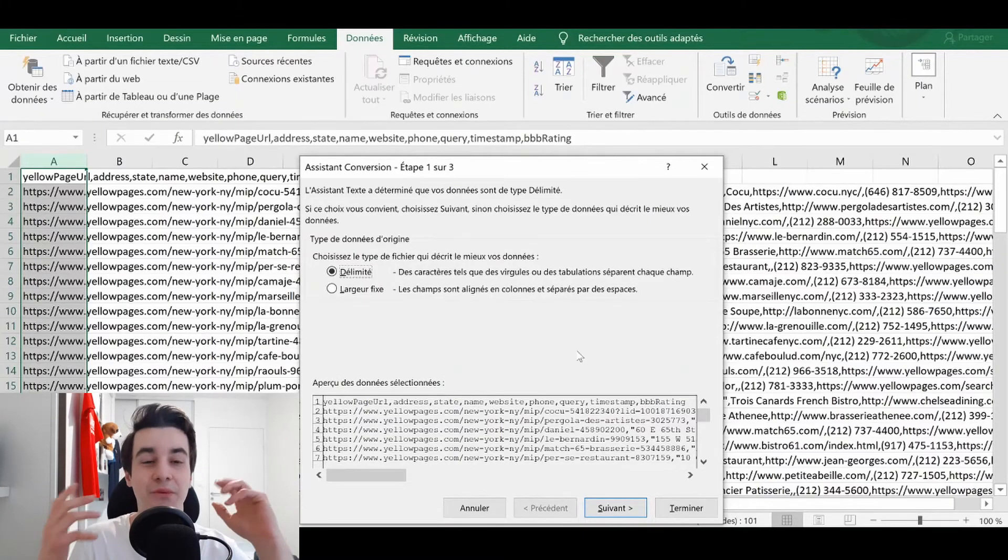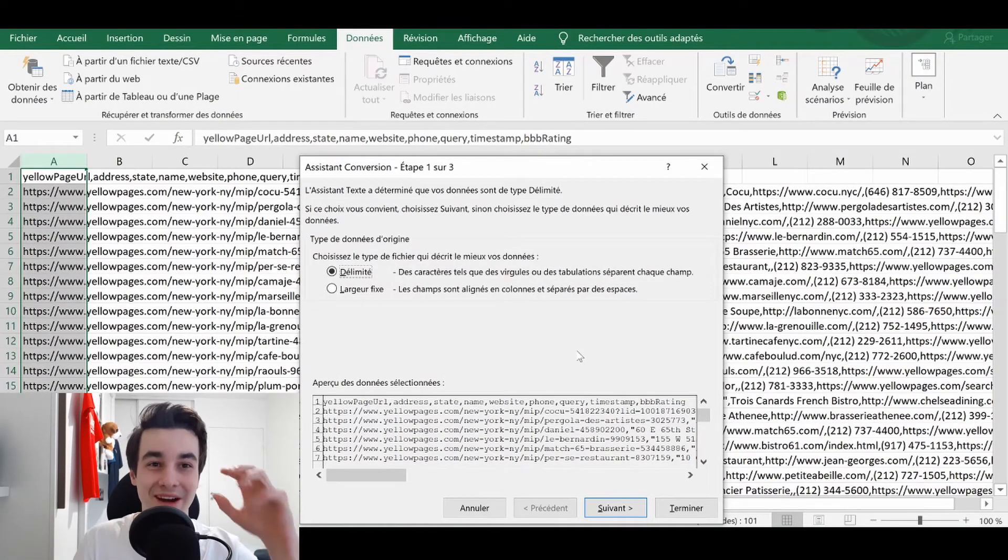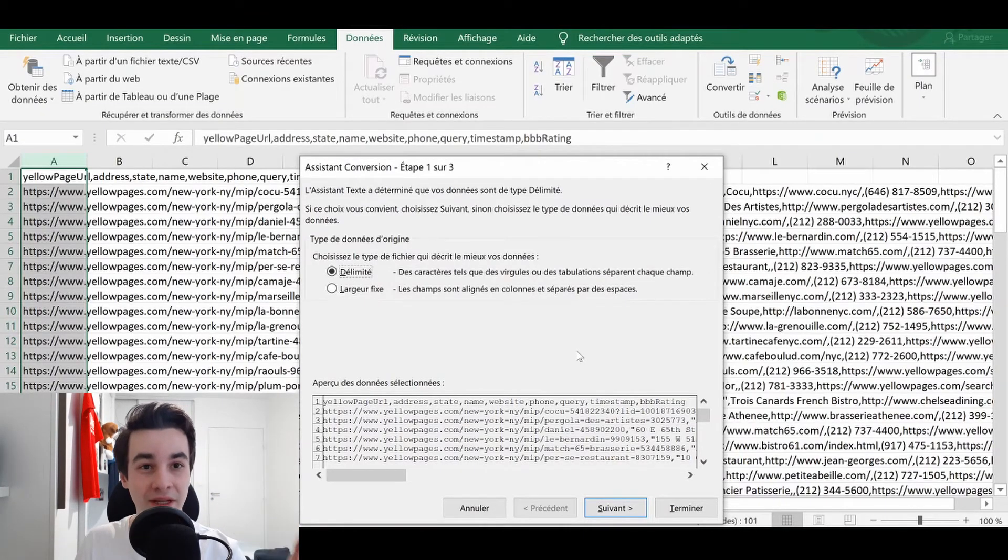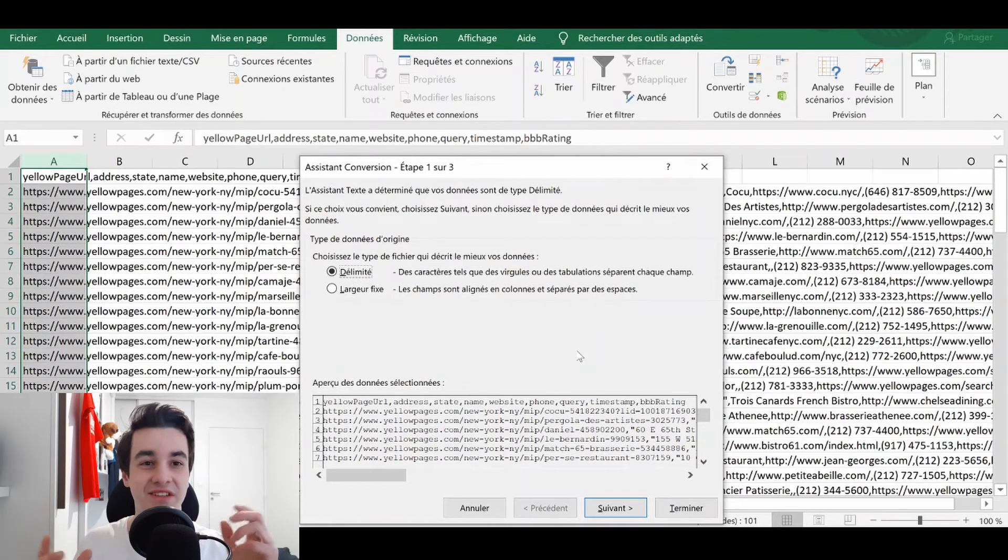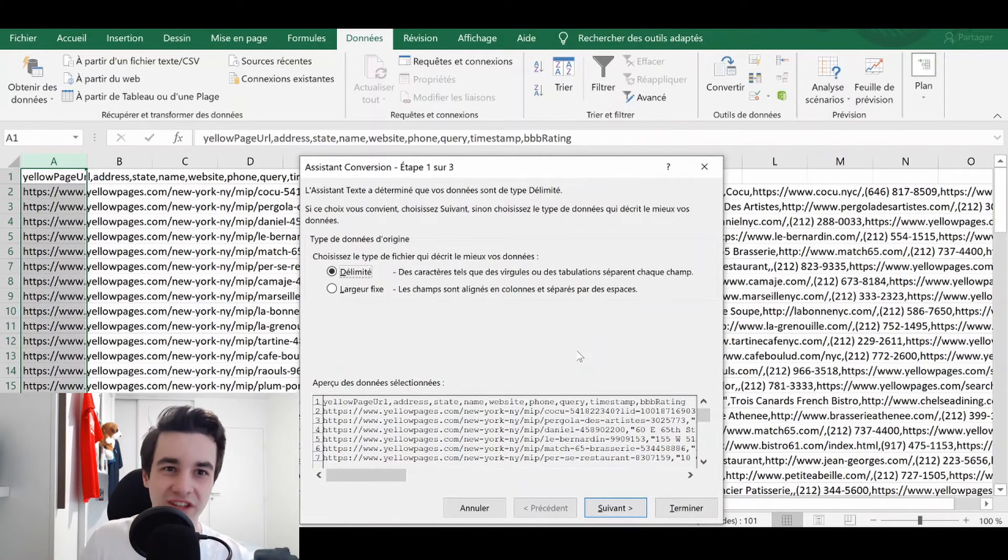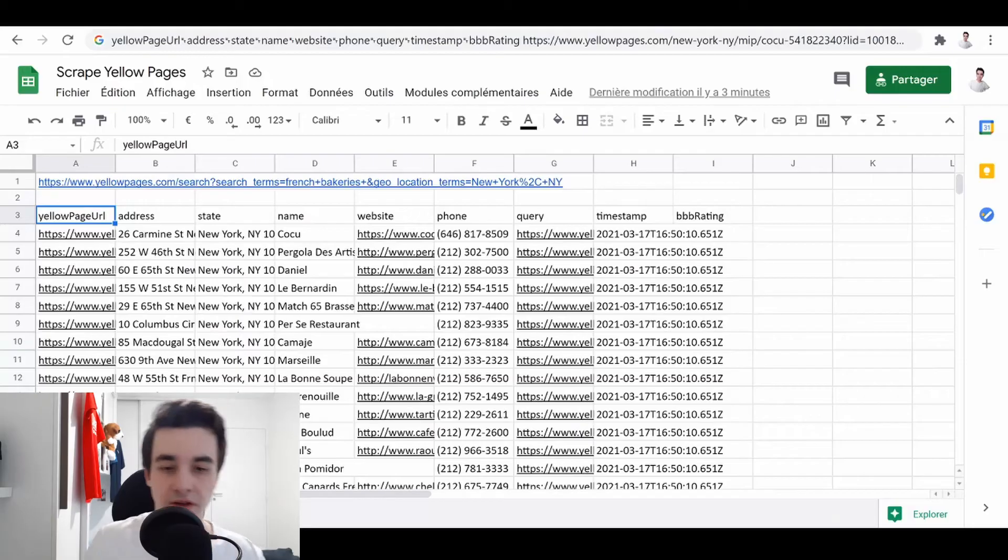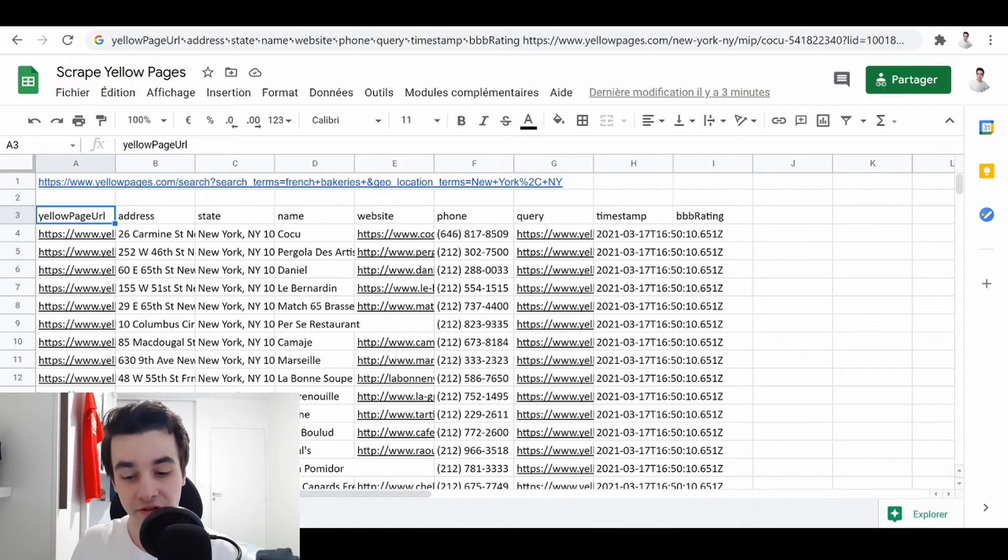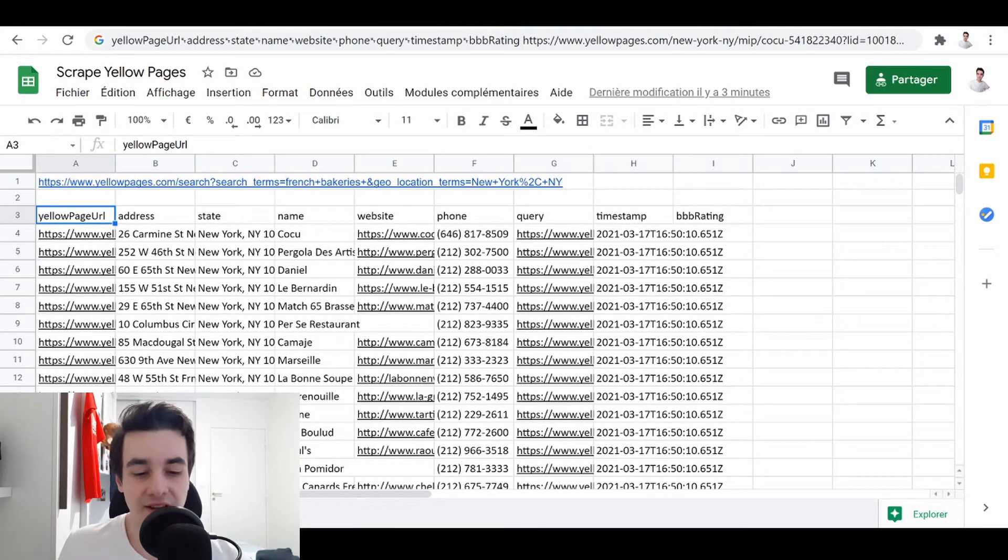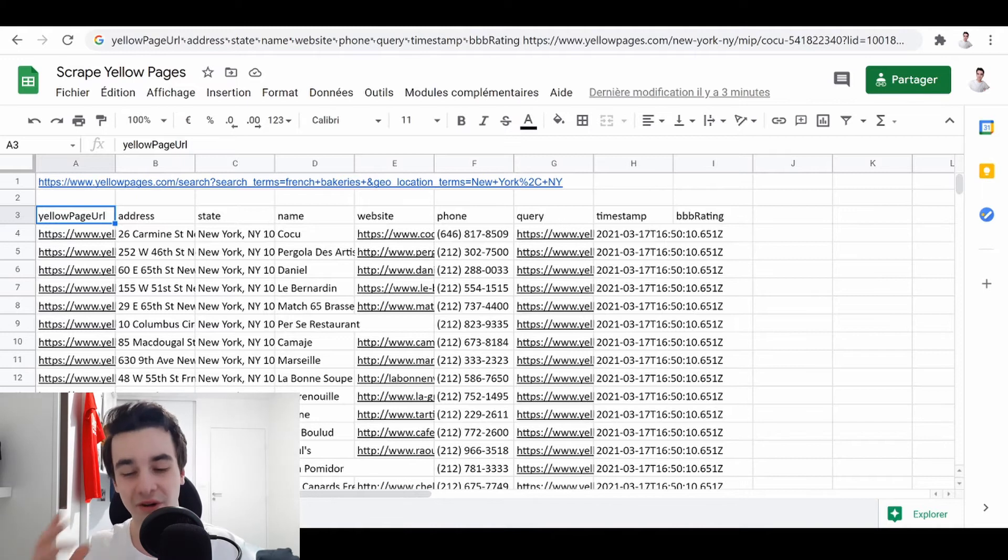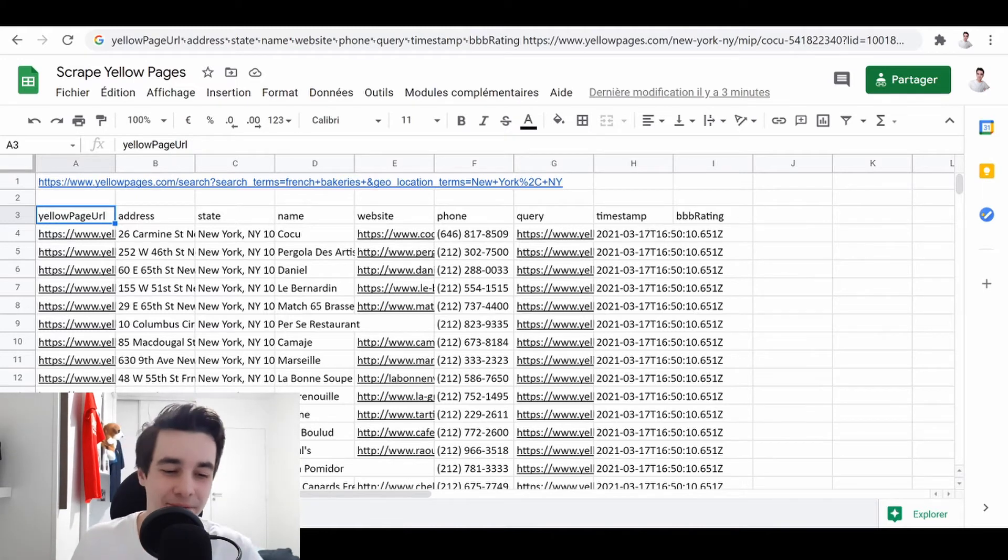So basically, I will simply remove duplicates and copy paste this Excel spreadsheet into the Google spreadsheet. So here is the results. So as you can see, there is no email addresses yet. So this will be our next step.